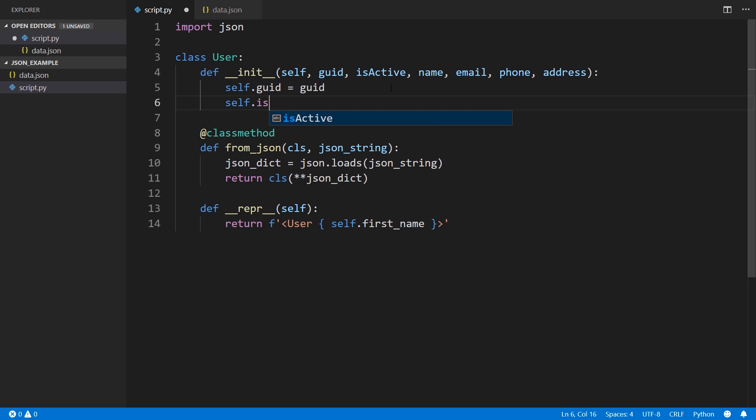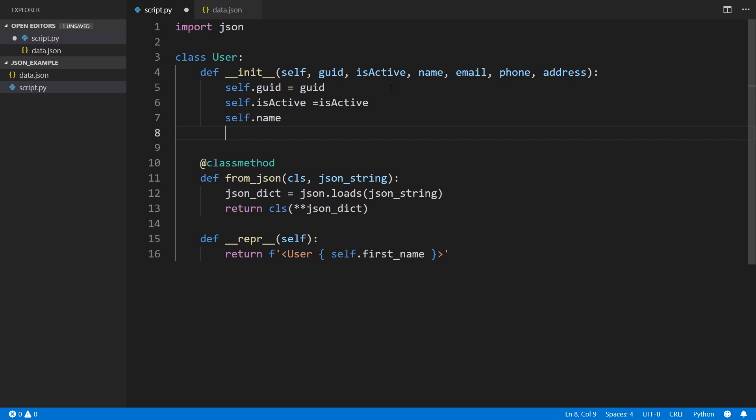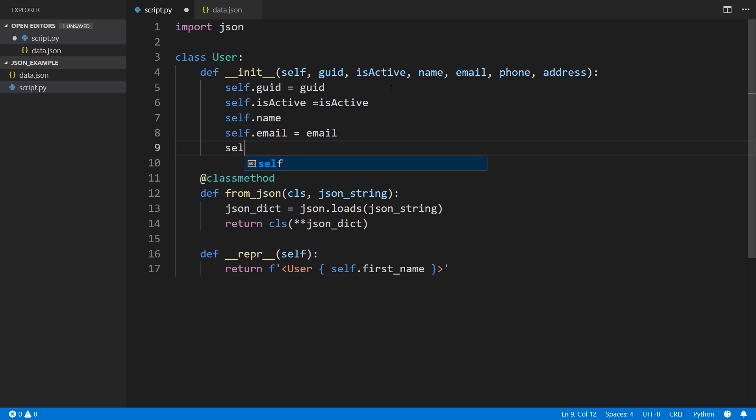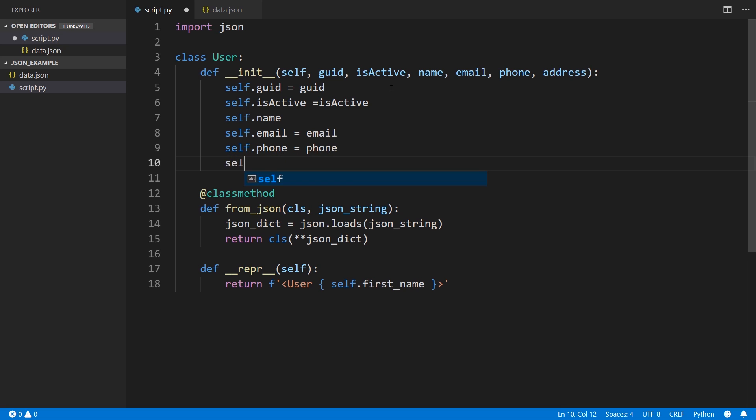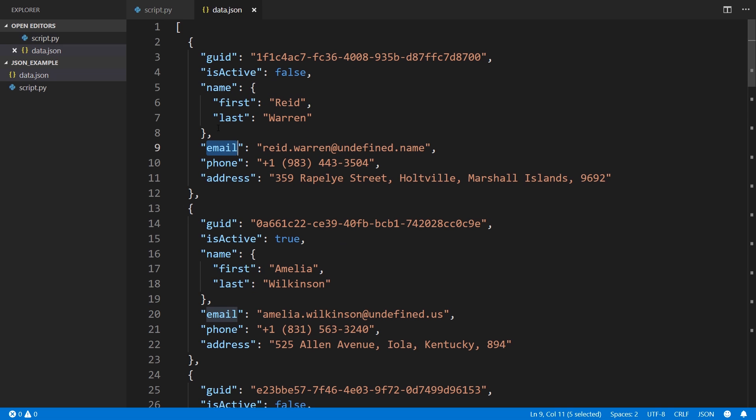So when we look at this, we're going to see the first name of the user. Now let me go ahead and do the rest of the values. So self.is_active equals is_active. self.name, I'll get back to that in just a moment. self.email equals email. self.phone equals phone and self.address equals address.